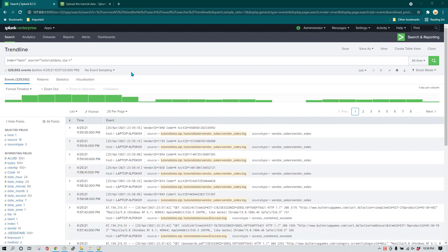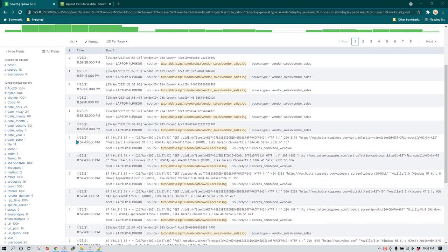Hello everyone, I hope you all are doing great. In today's session I'm going to show you how we can use case statements and lookups in Splunk, and also I'm going to share in which scenario we should be using case statements and in which scenario we should be using lookups.